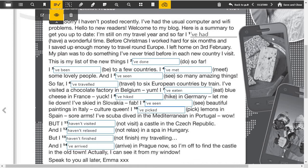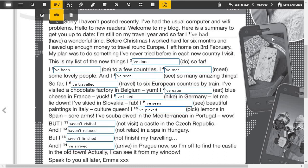I've been to a few countries, I've met some lovely people and I've seen so many amazing things. So far I've traveled to six European countries by train. I've visited a chocolate factory in Belgium, yum. I've eaten blue cheese in France, yuck. I've hiked in Germany, let me lie down. I've skied in Slovakia, fab. I've seen beautiful paintings in Italy, culture queen. I've picked lemons in Spain, sore arms. I scuba dived in the Mediterranean in Portugal, wow. But I haven't visited a castle in the Czech Republic and I haven't relaxed in a spa in Hungary. But I haven't finished my traveling.